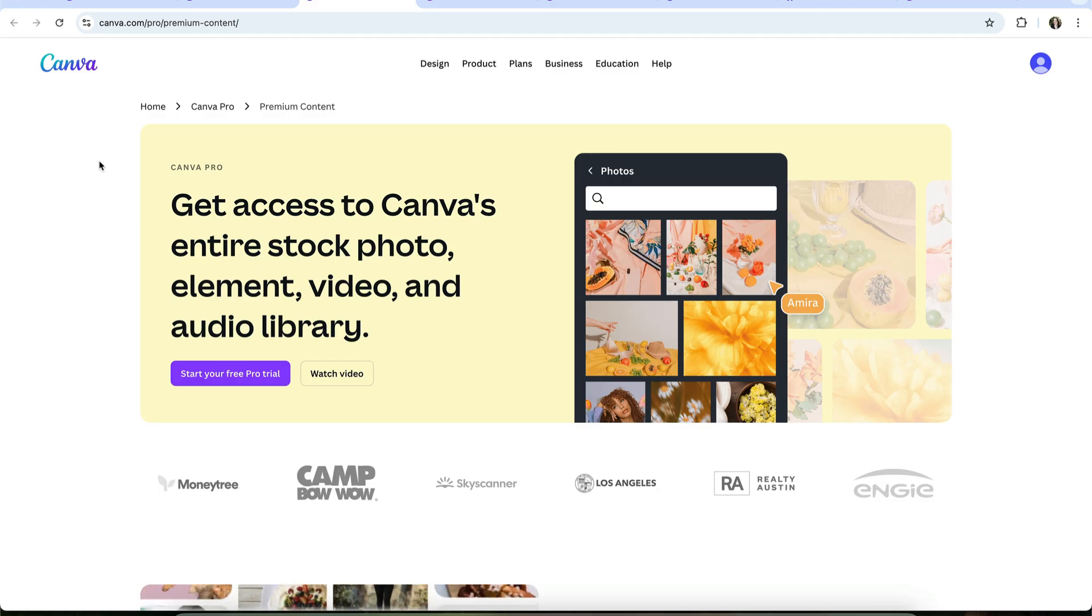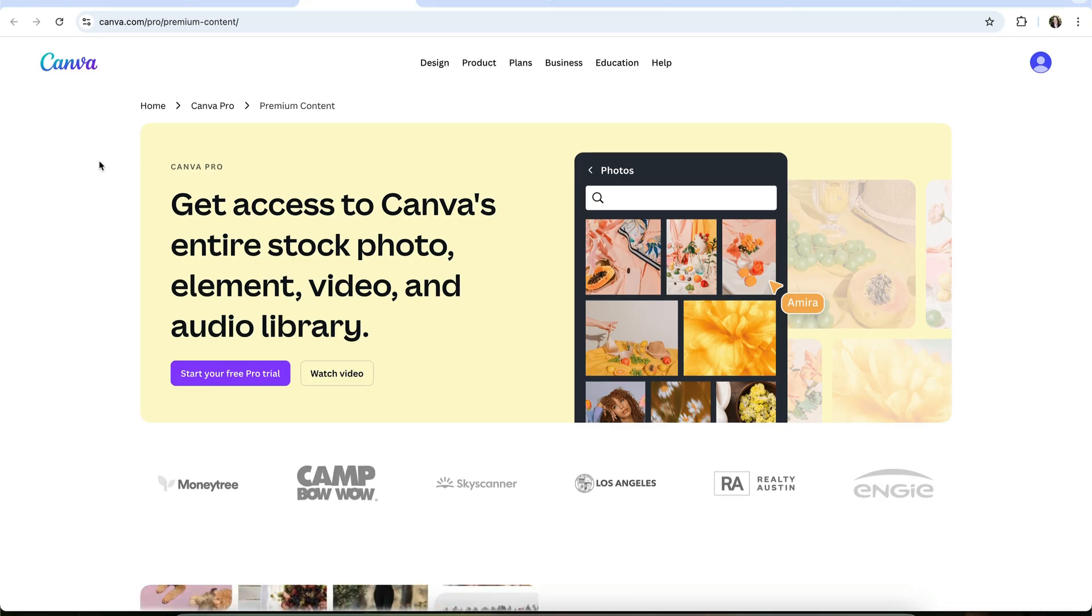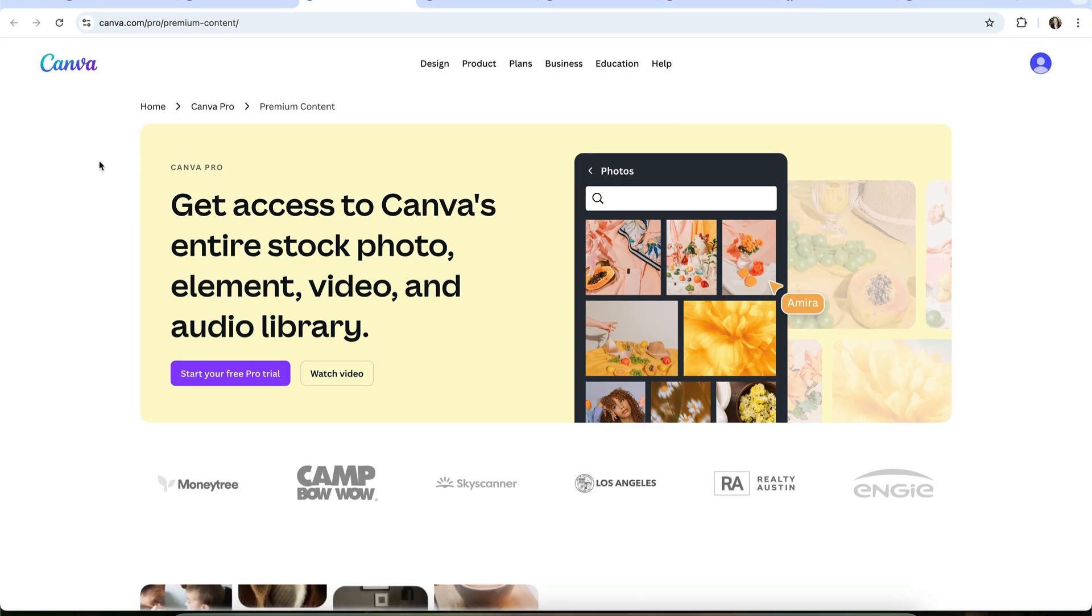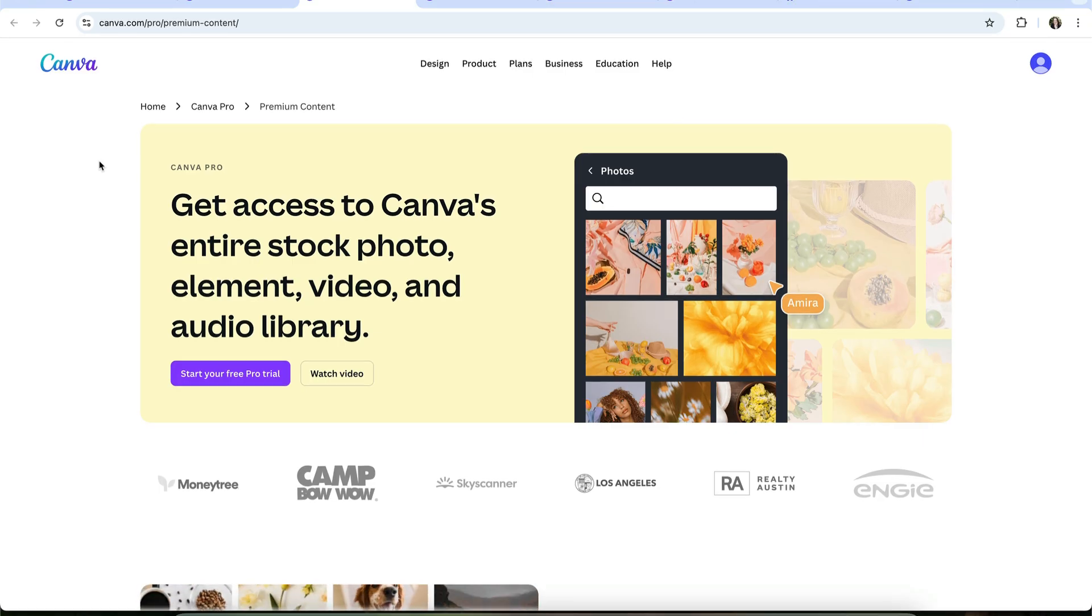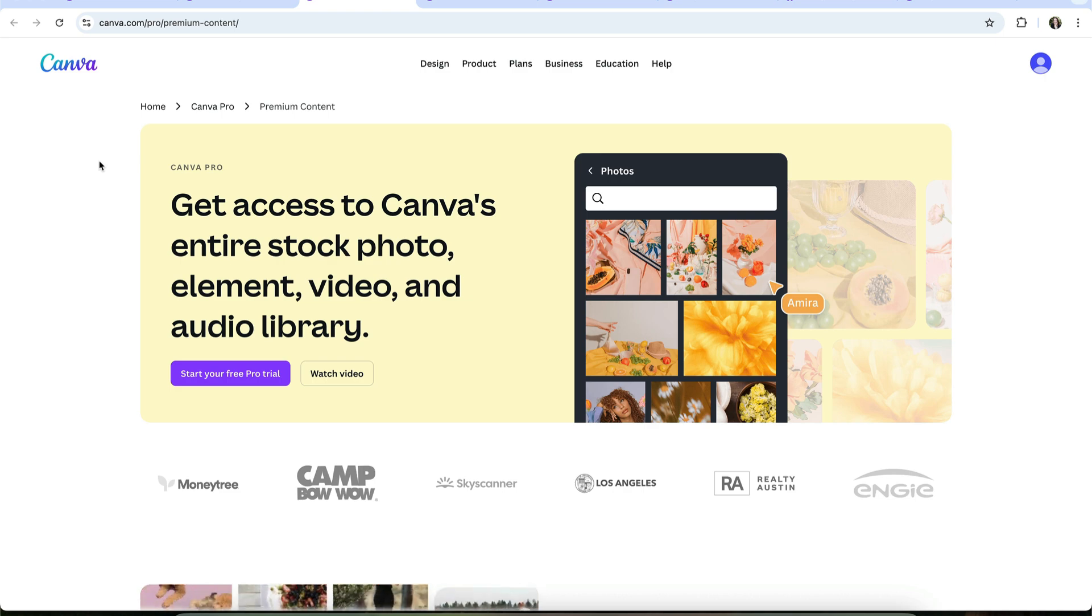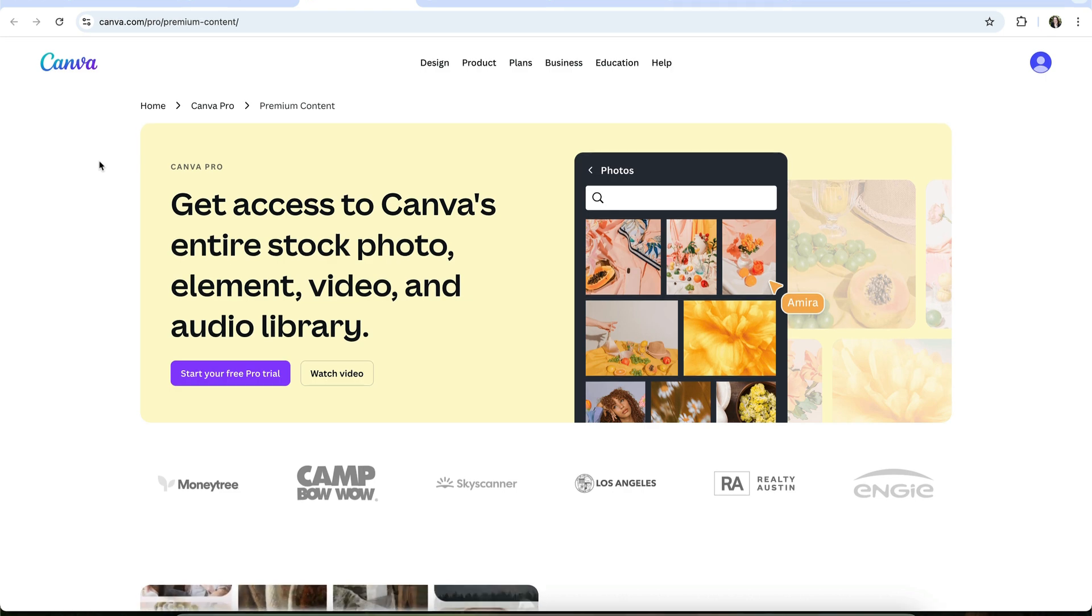There's still a lot of options available to you in the free plan, but I know that most of the graphics I've used in my various website images, social media presentations, and other designs have all been part of that premium library.